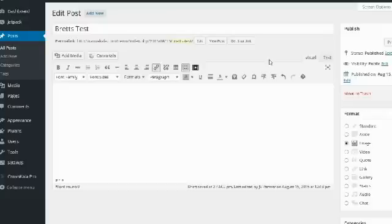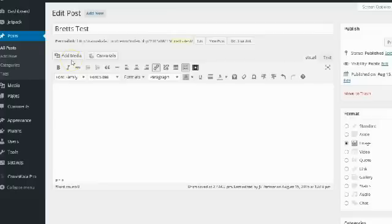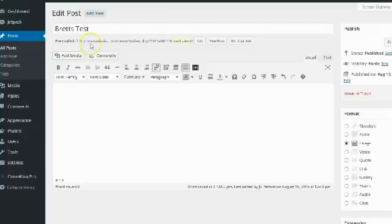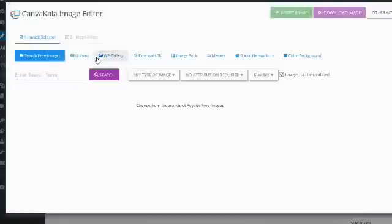So here I am I'm creating a new post on the test blog and you can see it has added a Canva Kala button inside of the post editor. It's right next to the add media button and now that I have the Canva Kala plugin I'm actually never going to need to use the add media button. Instead when I want to add an image I'll just use the Canva Kala button. So let me go ahead and click on the button and I'll show you what you do.